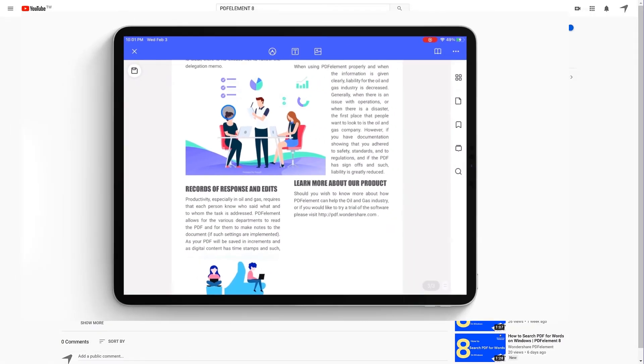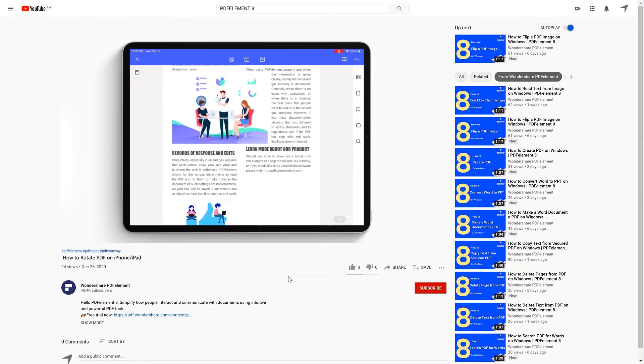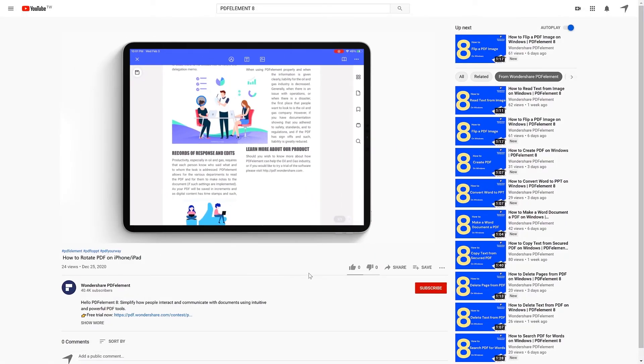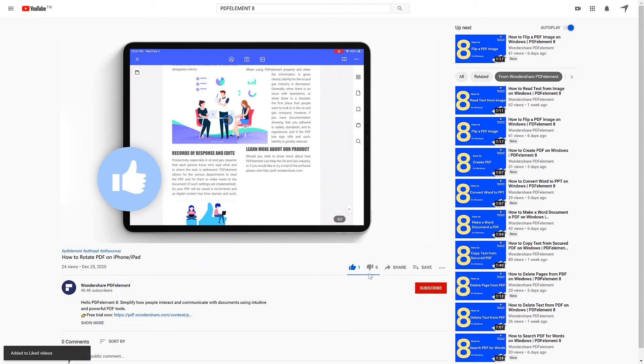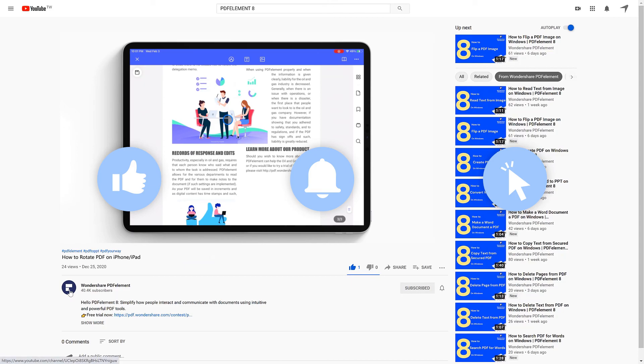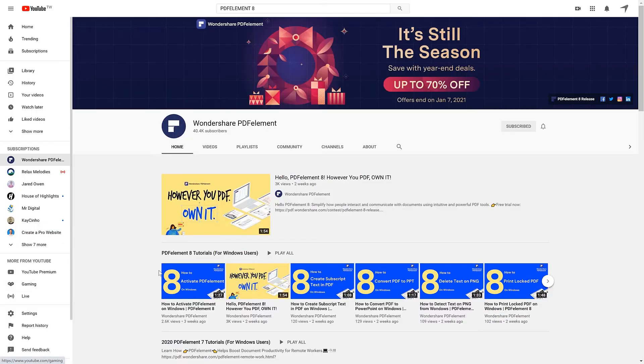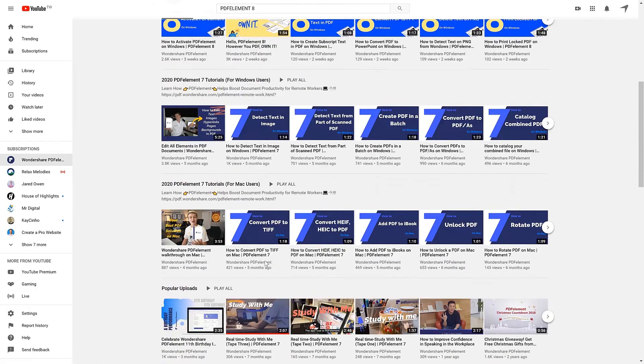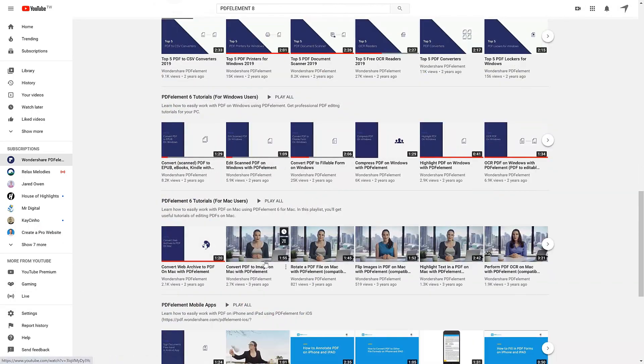And that's all for today's video. If you found this video helpful, please give us a like and subscribe to our channel. Click the link in the description to try PDF Element free today. Plus, check the rest of my videos for other useful tutorials. Thanks and see you next time!